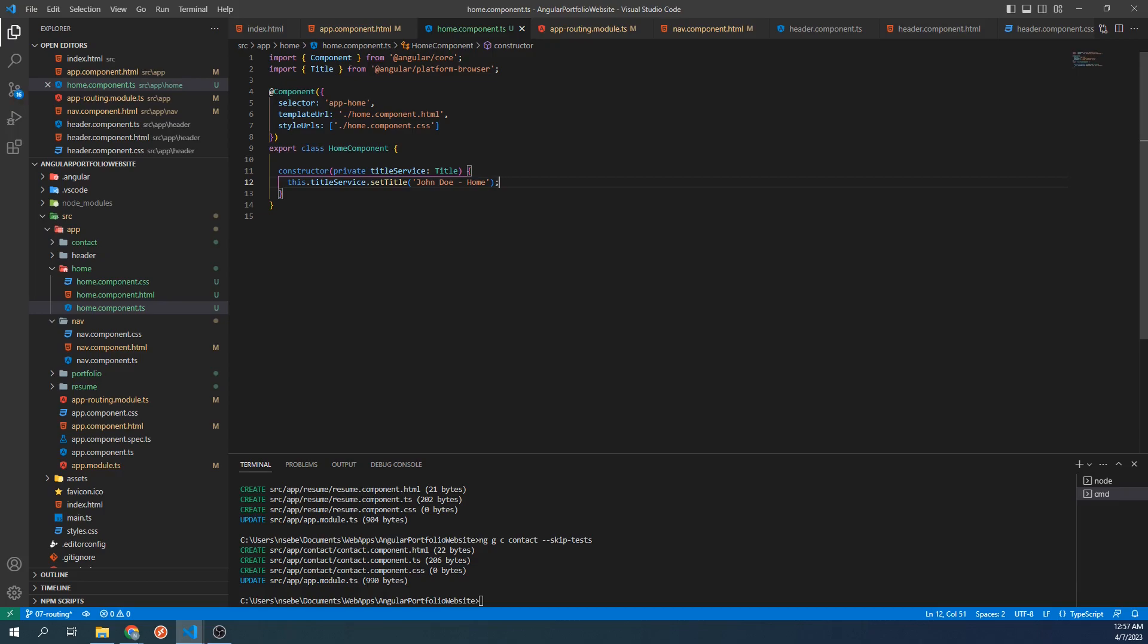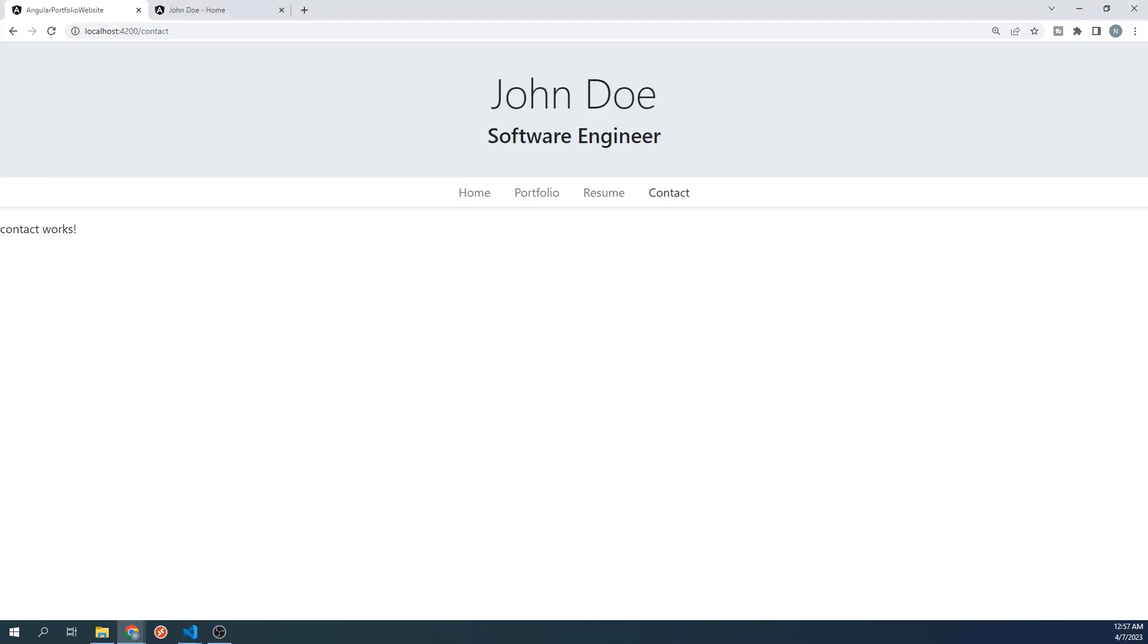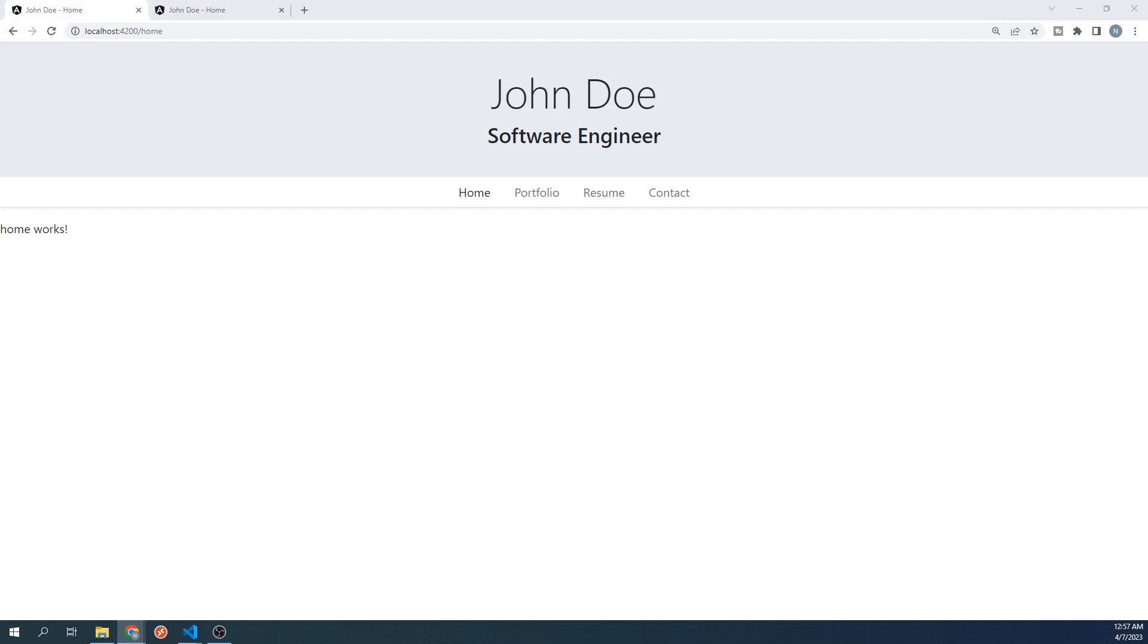This will now set the title to John Doe - Home whenever this component is loaded. Let's test this out on our site. Now instead of displaying Angular portfolio website, it is now displaying John Doe - Home. We need to set the title for each of our components, so let's go back to our project.